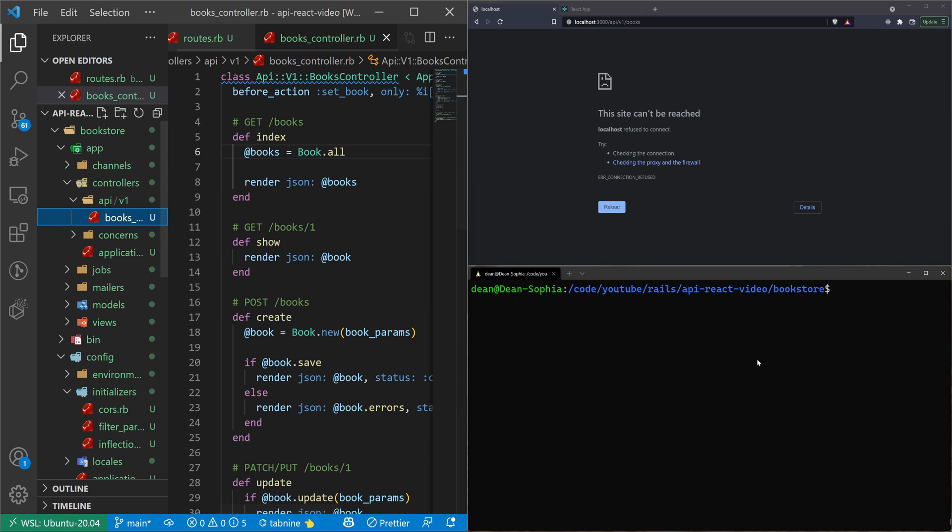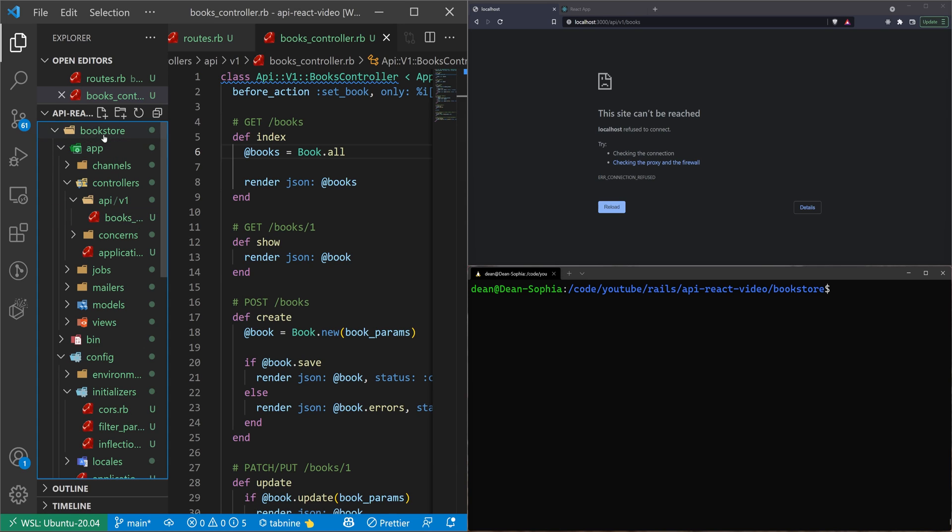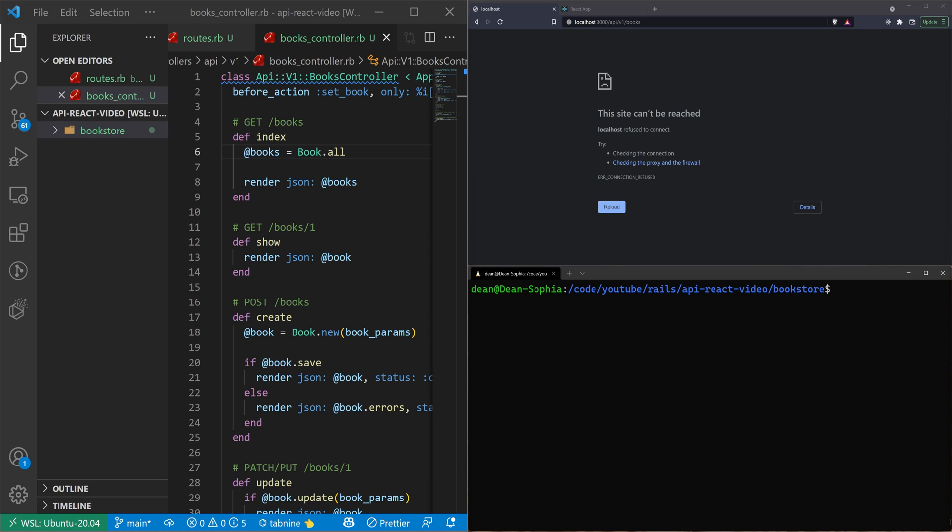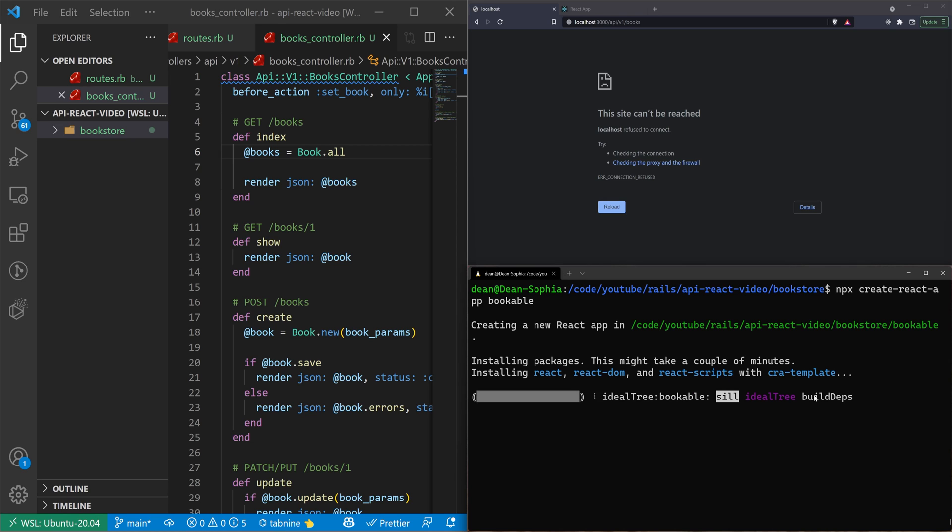So the next thing we want to do is we want to come back to our console. We're inside of our Rails application in the console right now. And in here, we want to create the React app that'll talk to this. For this, I'll type npx create-react-app. And I'll just call this bookable. That'll go ahead and run the React generator for us.